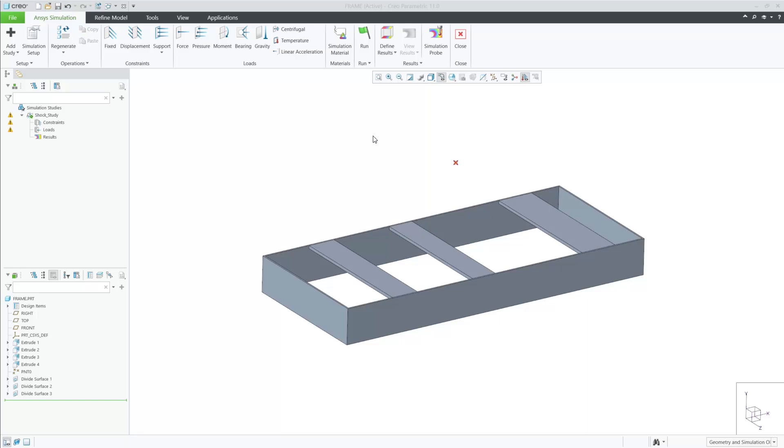In Creo 11.0, we have added a new capability to the Creo Ansys simulation advanced package. This capability is called transient structural simulation. This enables the user to determine the dynamic response under time history loading. Our solution is very comprehensive, which includes very powerful simulation tools inside this mode.